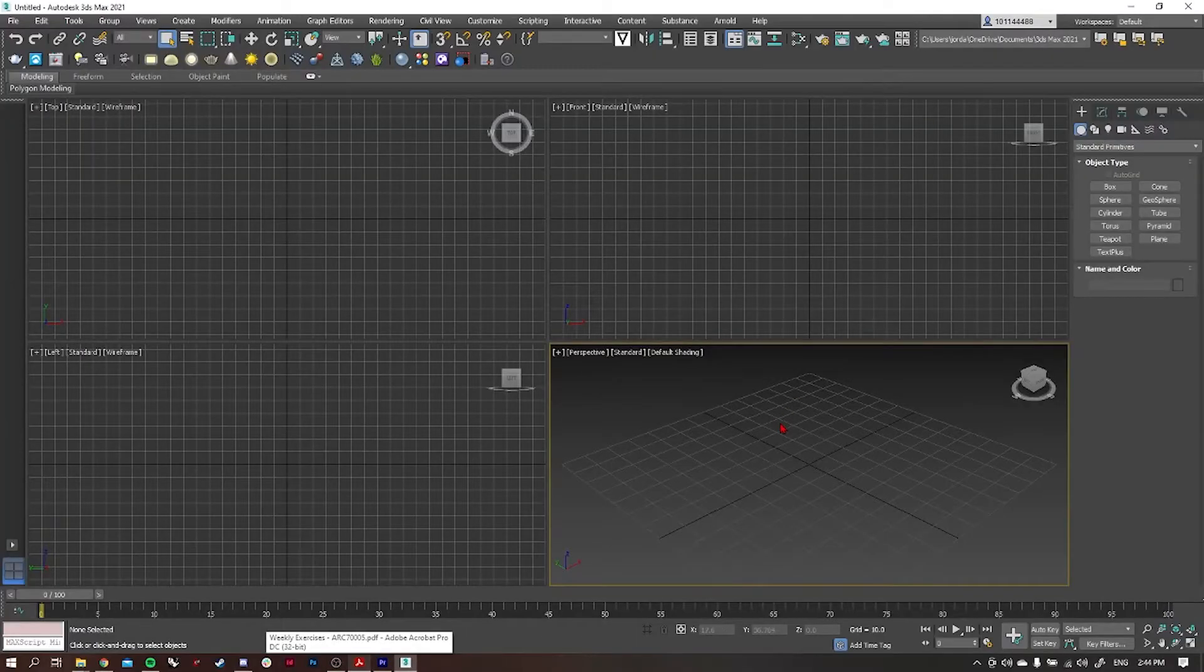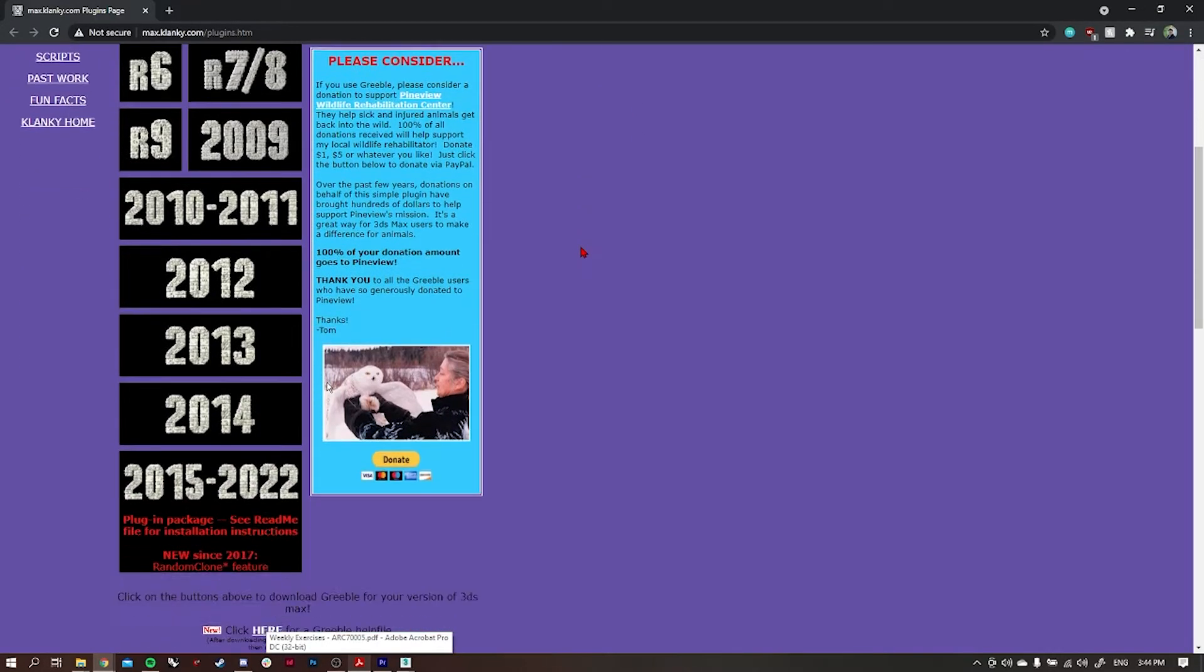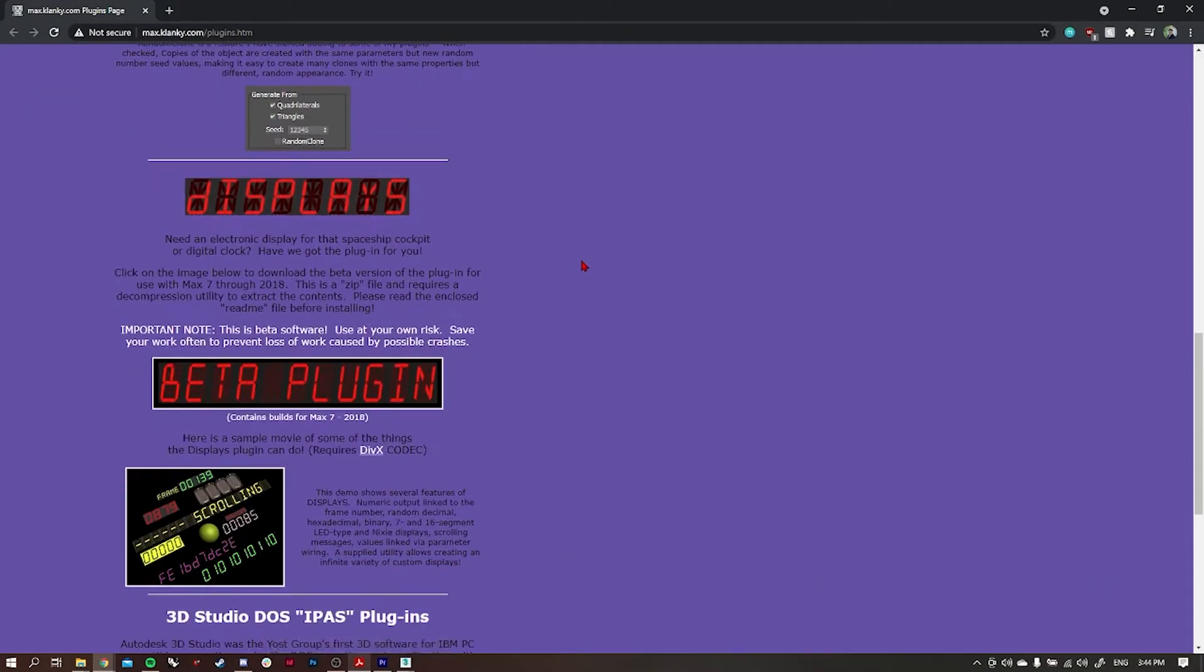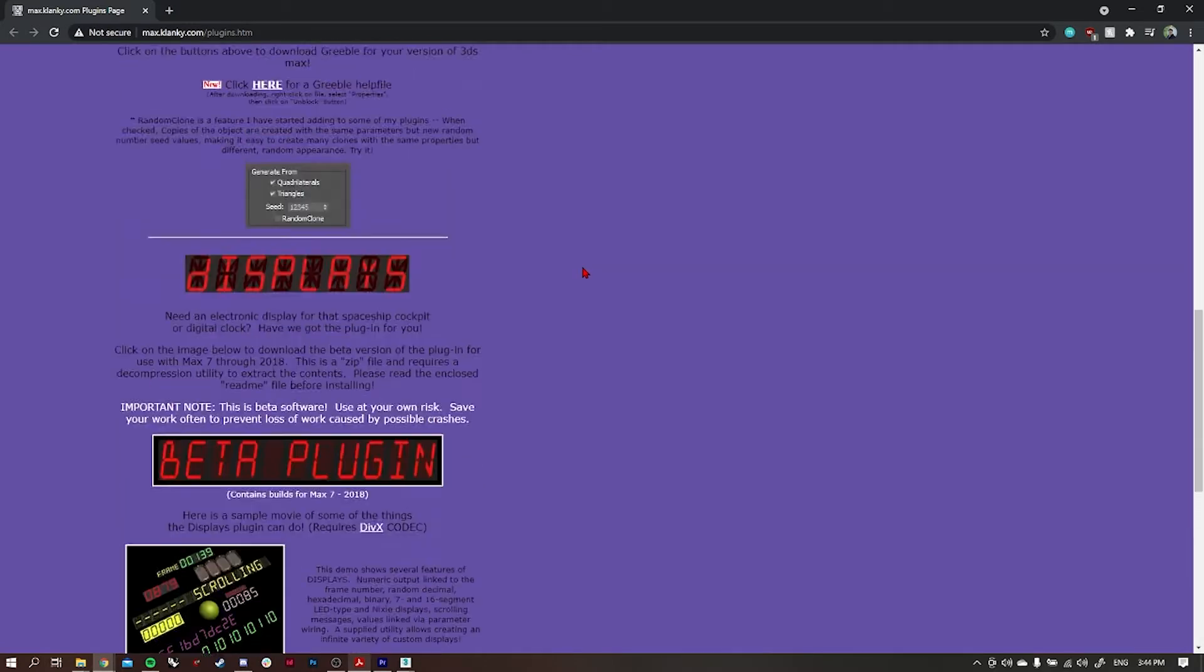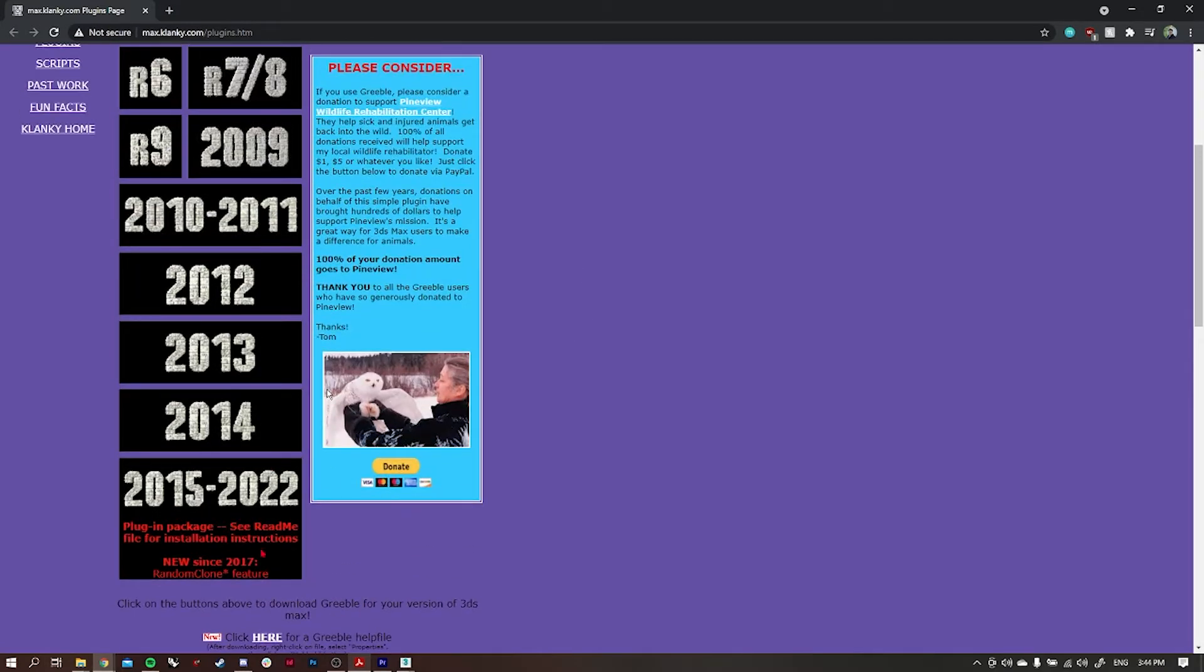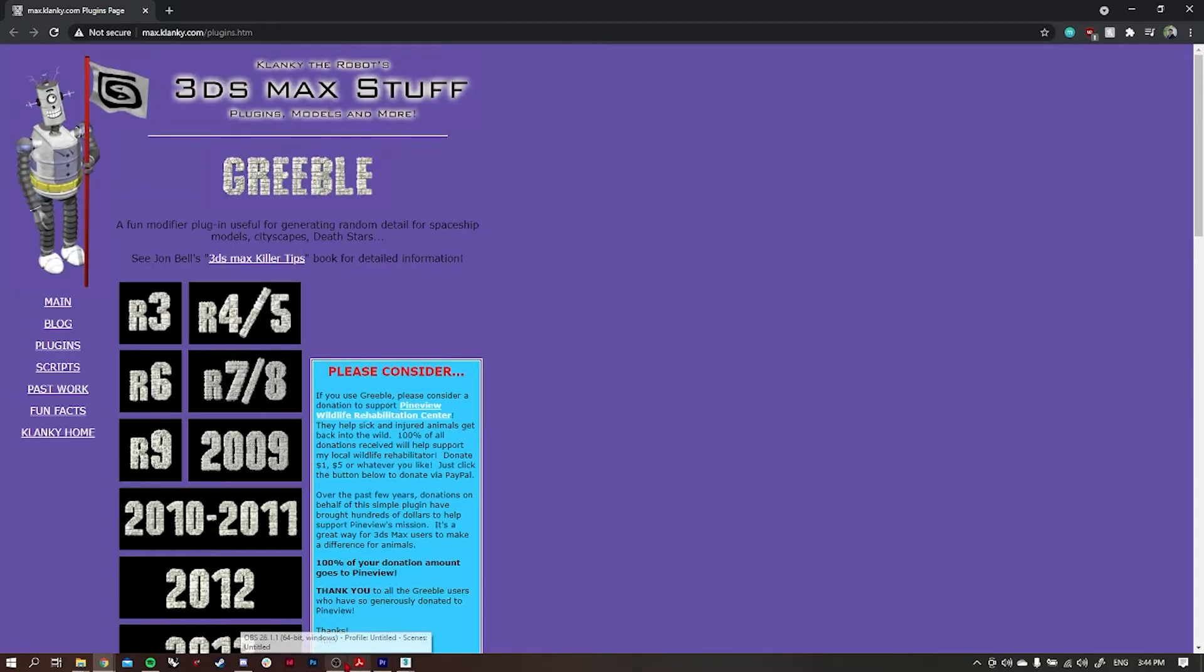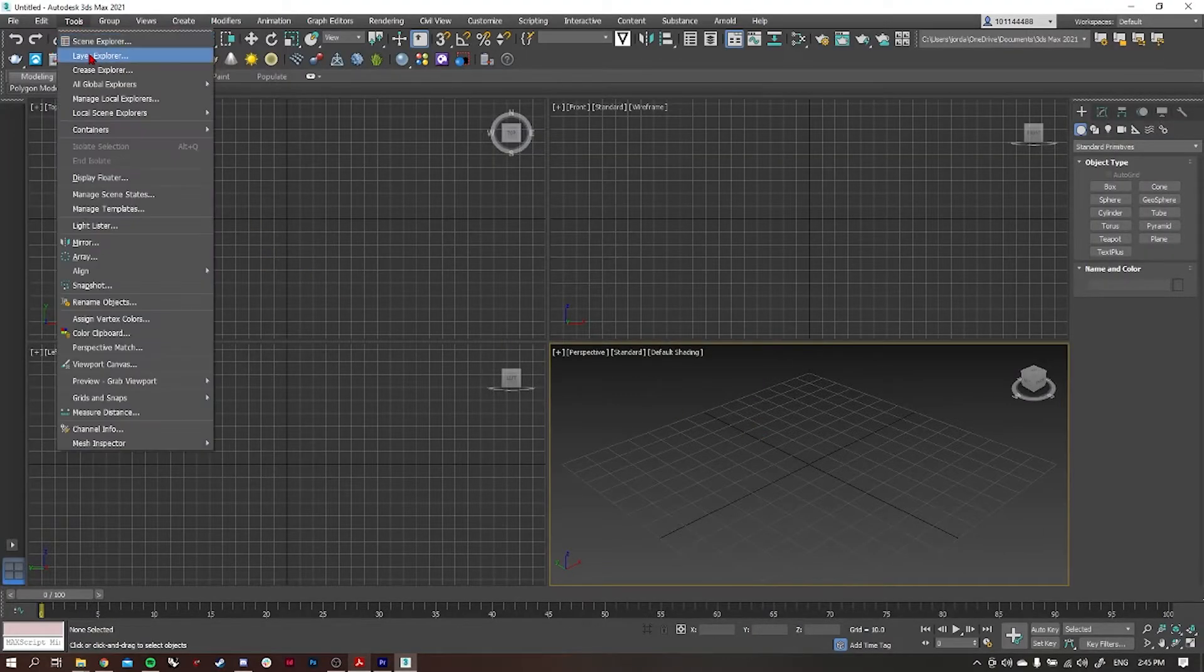Today we're going to be looking at some specific tools like Greeble and Shape Boolean. Greeble is a plugin which you can download from this website here. They have a few different versions available and a donation part of the website where you can donate. I've just downloaded the 2015-2022 version.